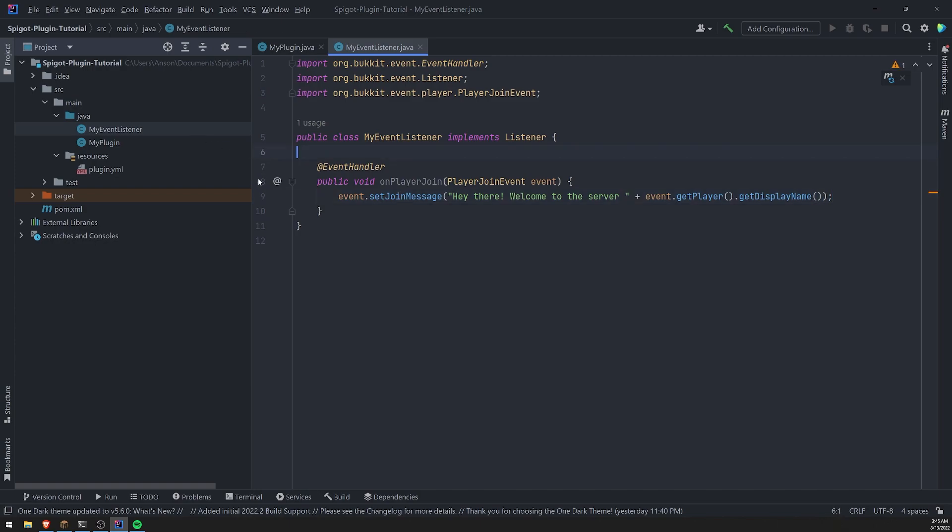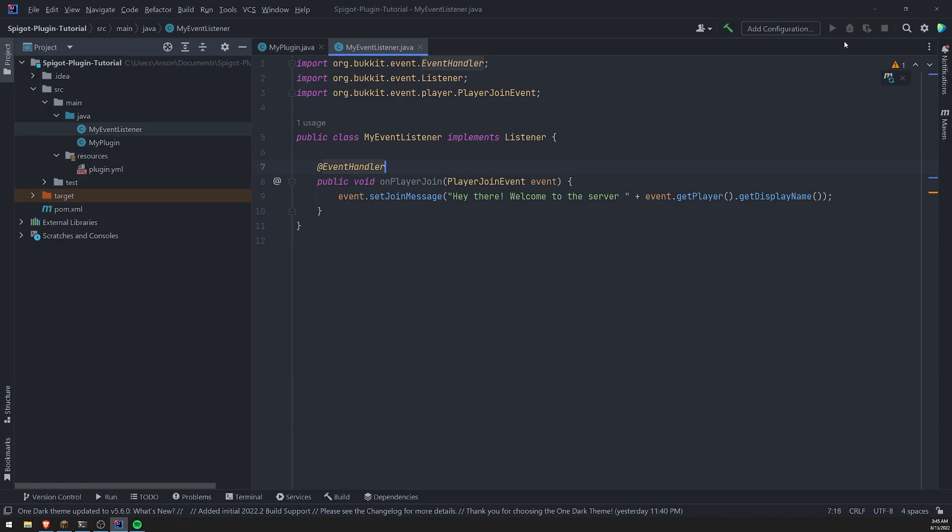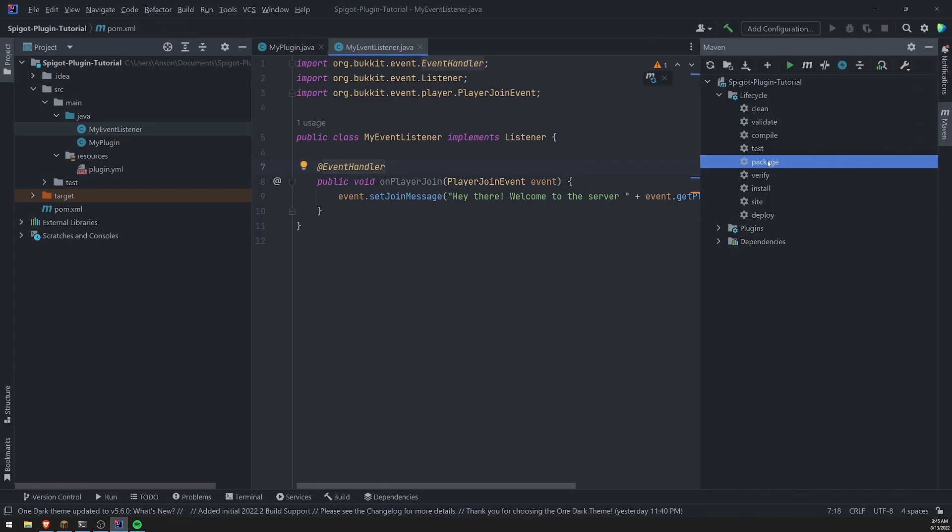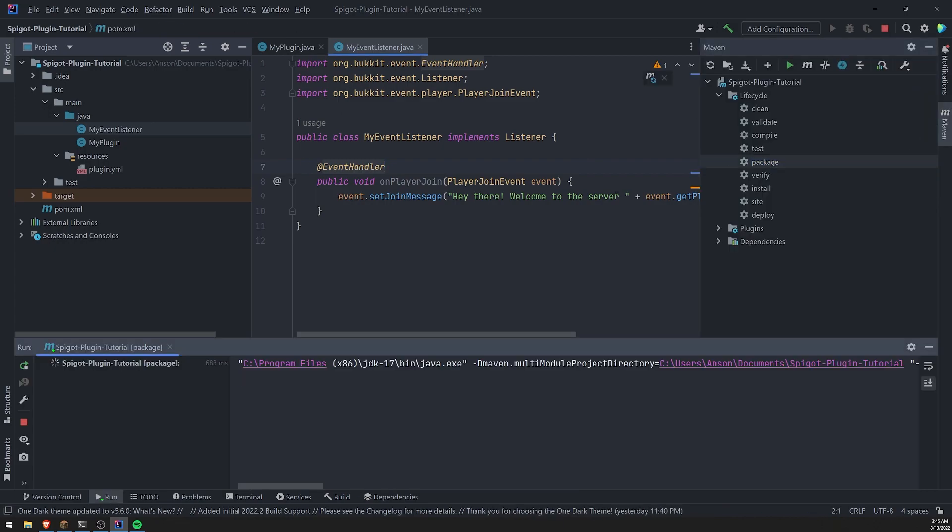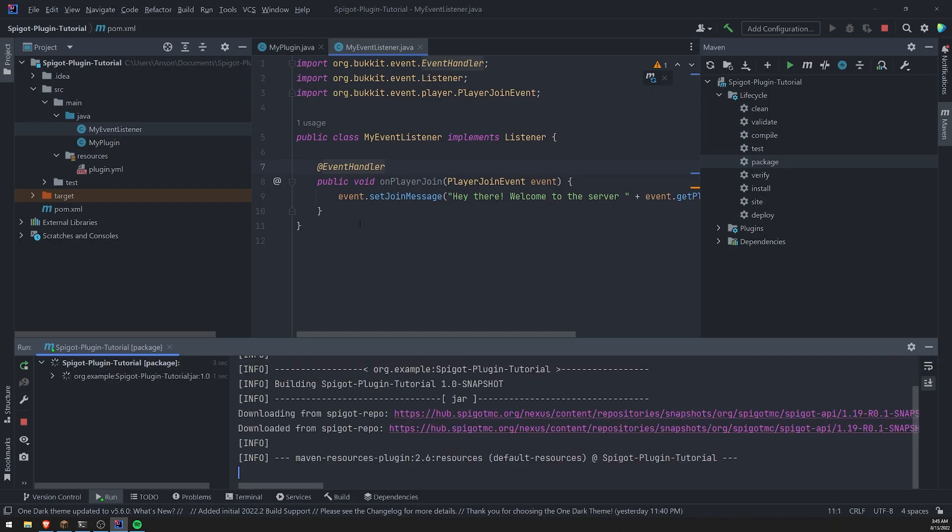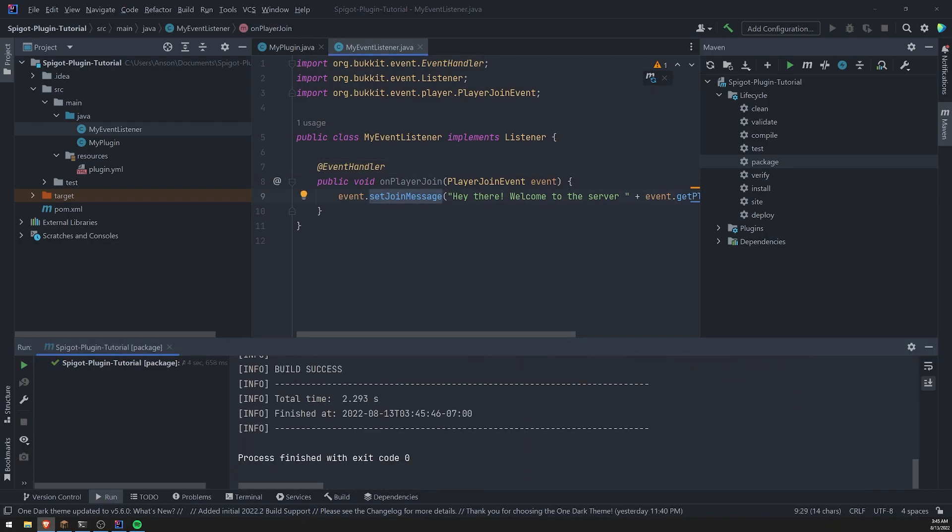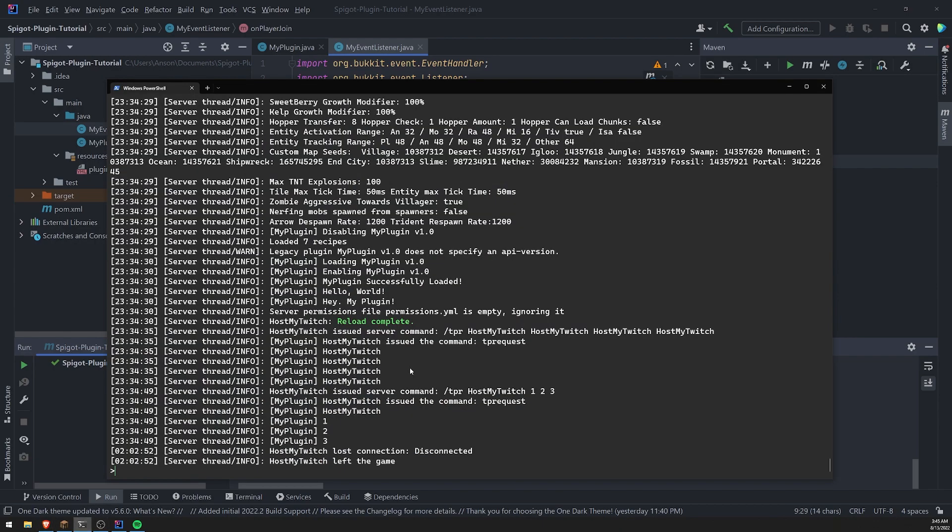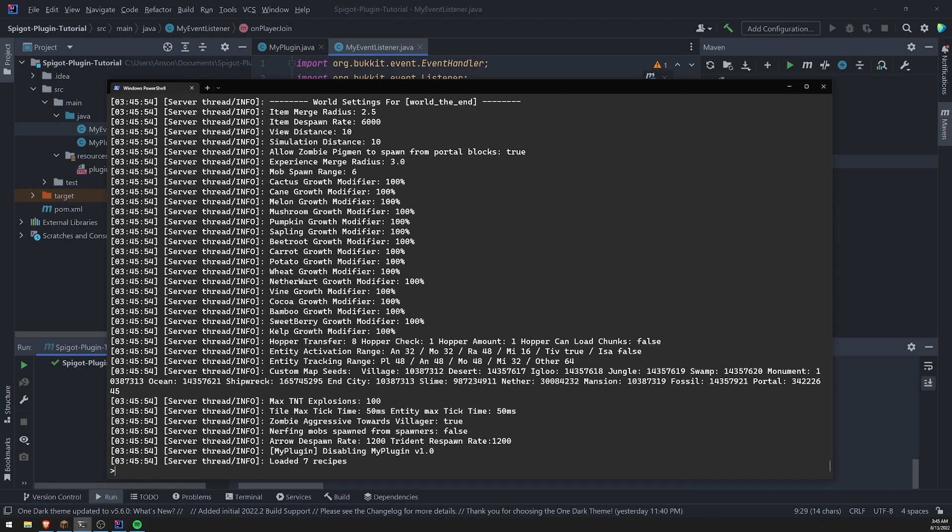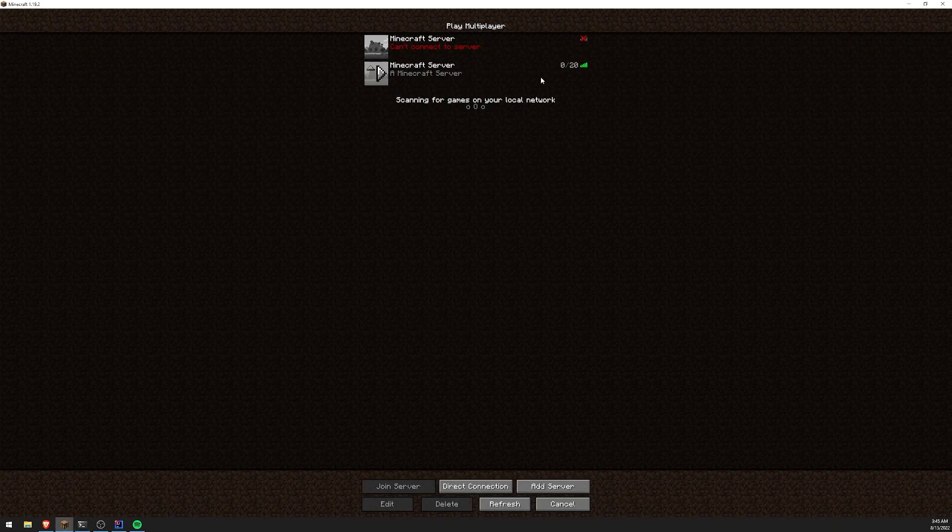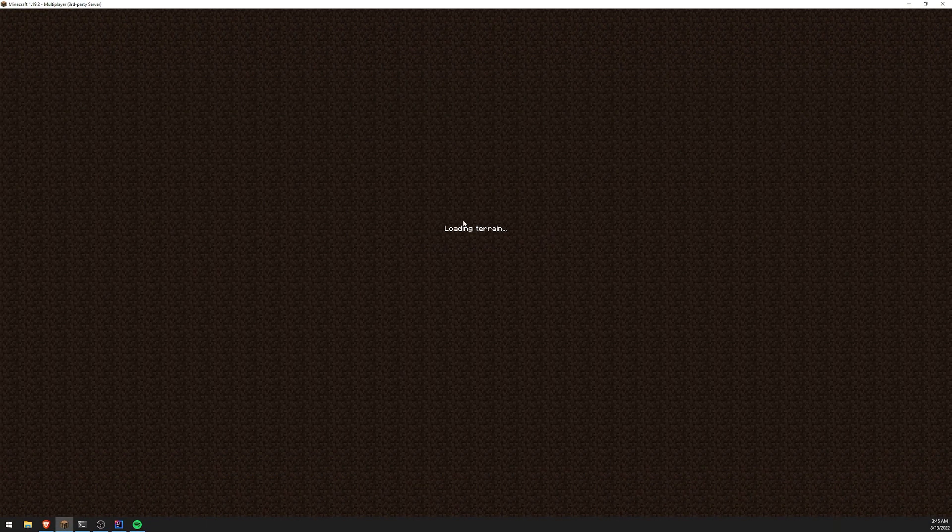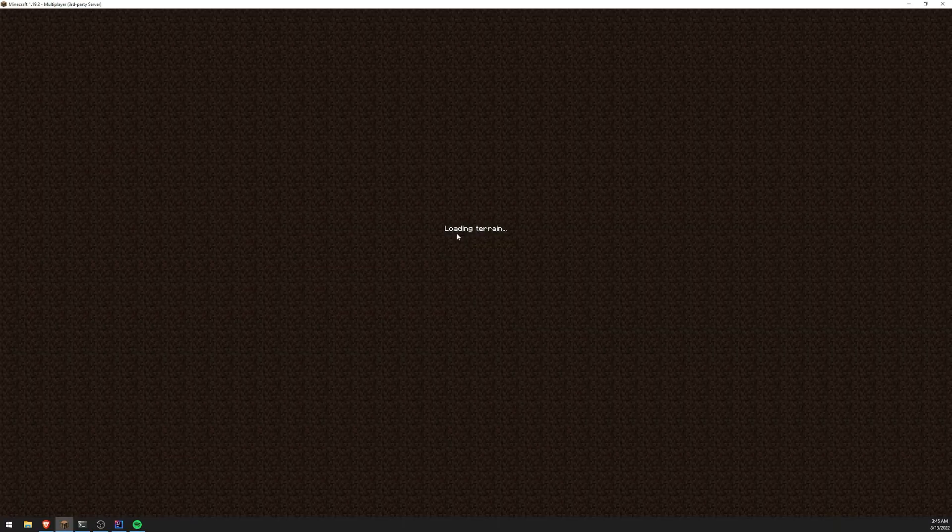So what we need to do now is we need to go ahead and do this. Let's go ahead and package our plugin and let's go ahead and restart our server and let's join the server and let's see what happened.